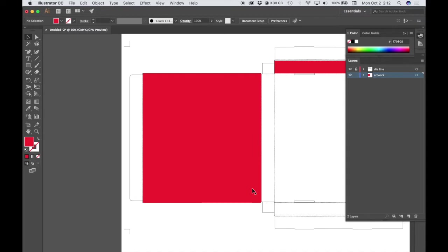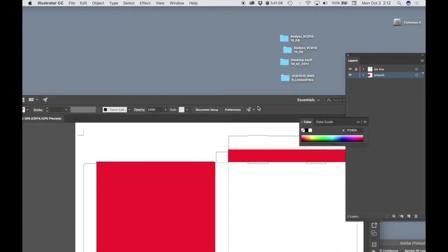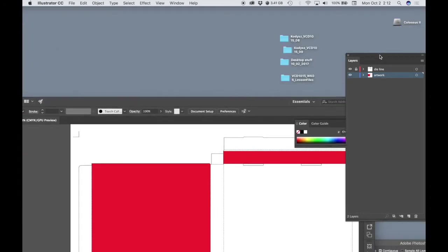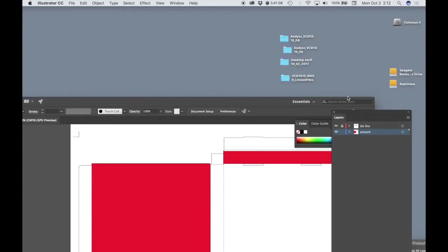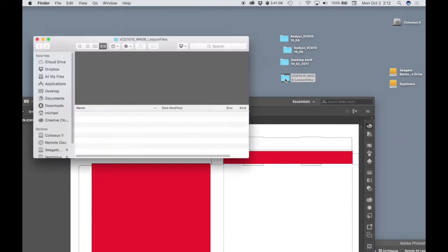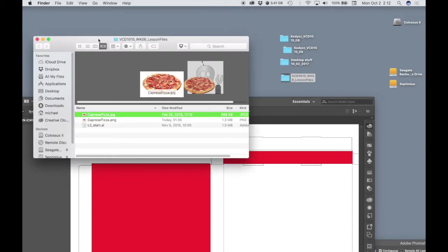Okay, so I've got my cover or the top of my box with a red background, and I did provide an image of a pizza. This is something that you can work with if you want. There is a lesson files folder.